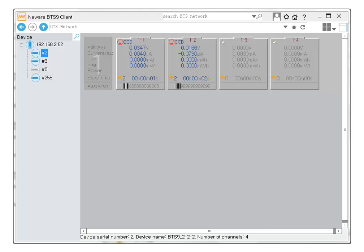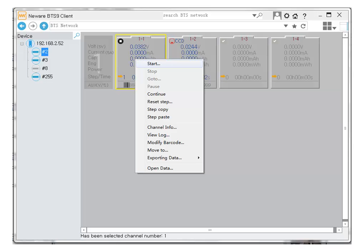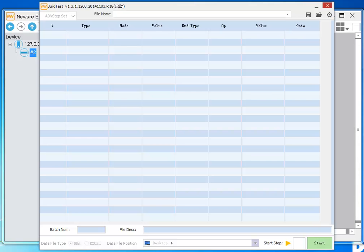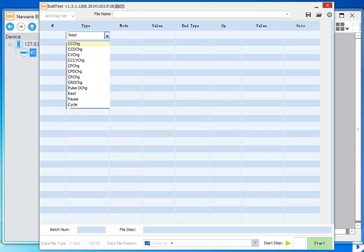Right click on the virtual battery icon, choose start from the pop-up menu, then the working step editor will show up, just like the following screenshots. Here is the place you edit the testing steps and start up a test.